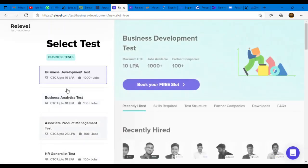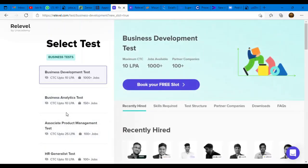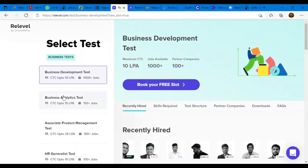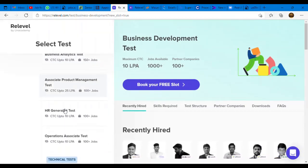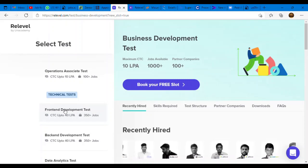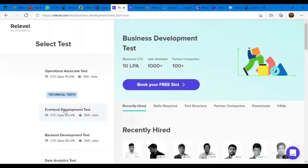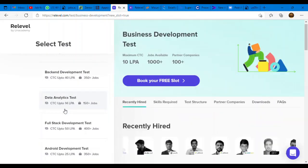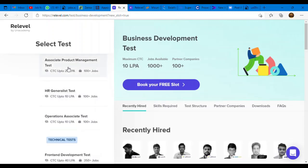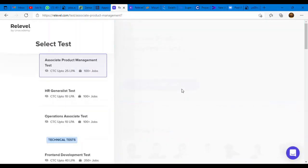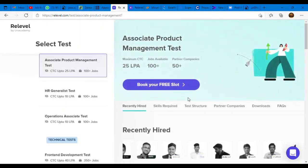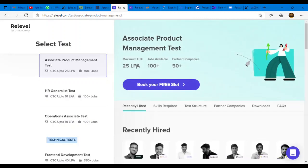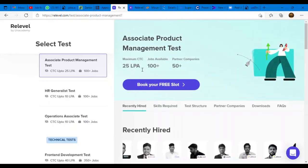Here you will get a list of tests that are available. They have Android Development Test, HR Generalist Test, Operations Associate Test, Associate Product Management Test. All tests are given here. Whichever you're interested in, you can click on that test and book your free slot. They are offering packages up to 25 lakhs per annum. 100 plus jobs are available and 50 plus partnered companies are there.